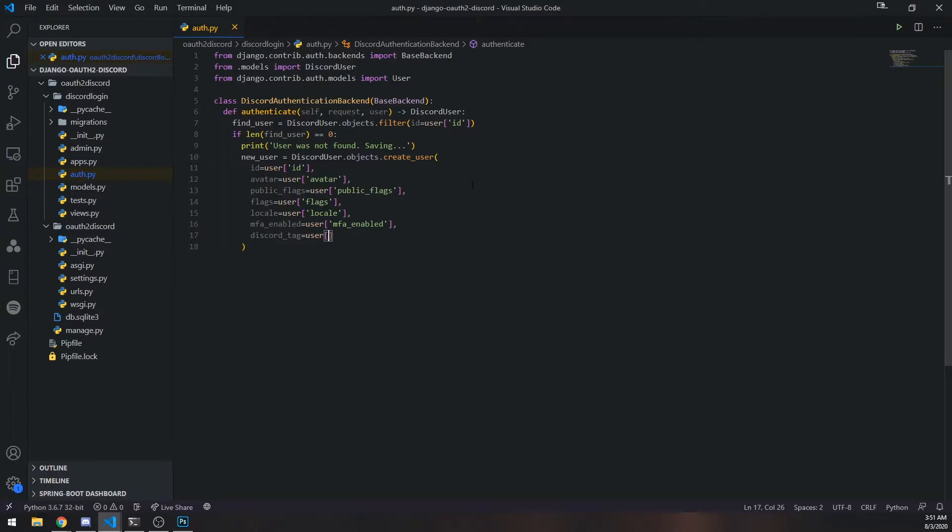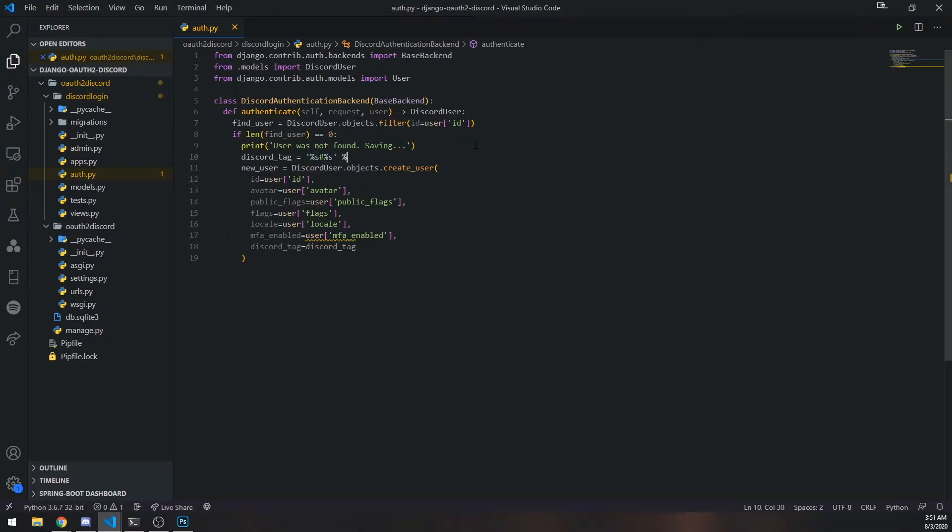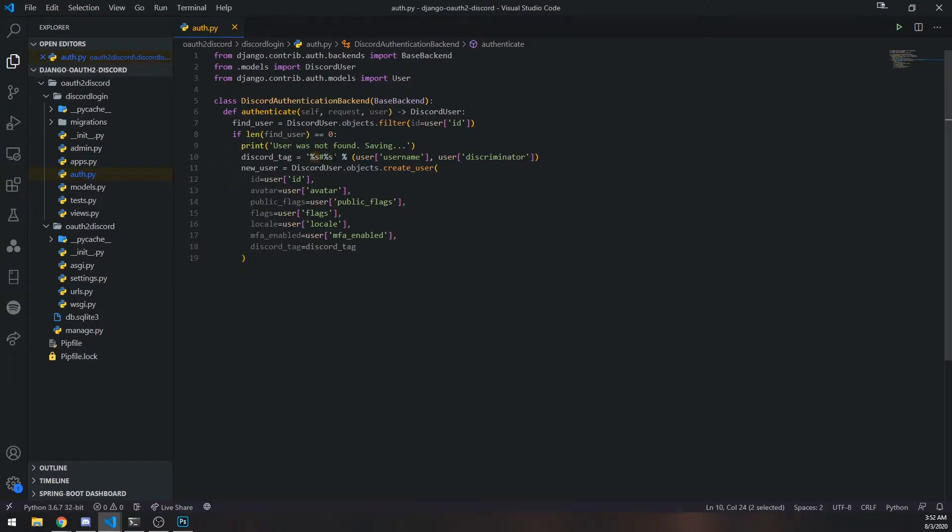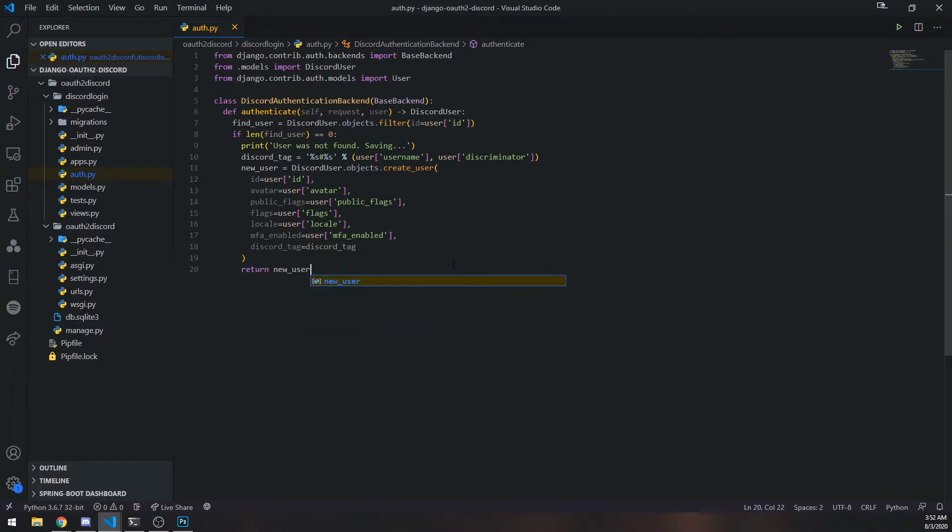And then we need to pass in the discord tag. The discord tag is actually going to be a value that I'm going to define up here. So this is going to be %s hashtag %s, and we're going to format that just like this. This is a really cool way to format strings in Python. Since we have two arguments, we need a comma and then we'll do user discriminator. So this %s will take this position, we have a concatenation with the hashtag symbol, and this %s will be taken by this value. Let's save and return new_user. If the user was found, we should return that user.